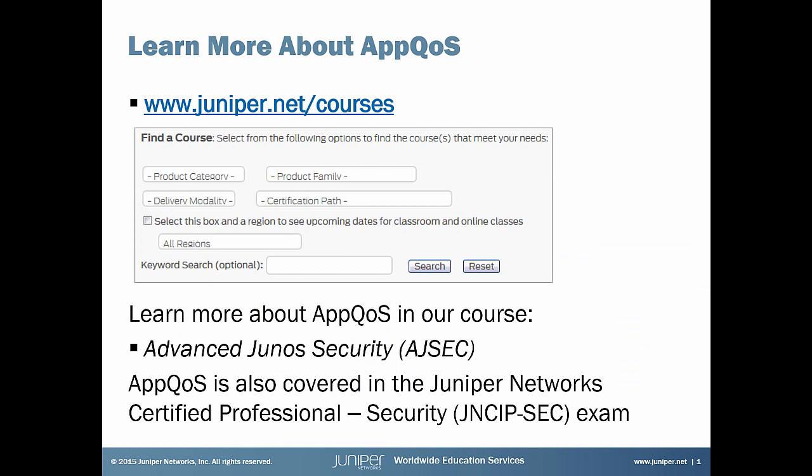Hi, Lawrence Rust from Education Services here at Juniper Networks. If you're interested in learning more about AppQoS, be sure to check out our Advanced Junos Security Course. AppQoS also shows up on our Juniper Networks Certified Professional Security Exam. For full details on the course, just visit juniper.net/courses and search for the class. Now let's get to your Learning Byte.